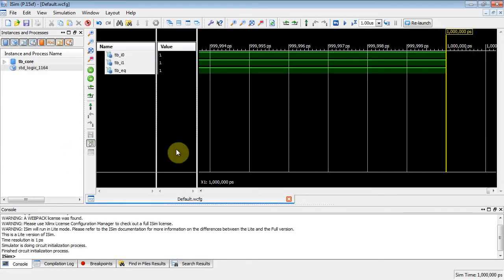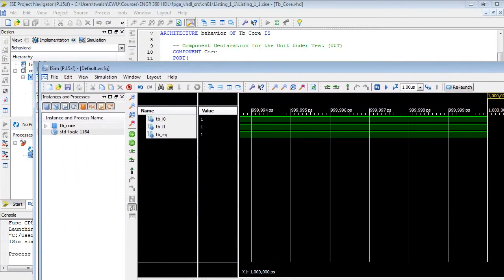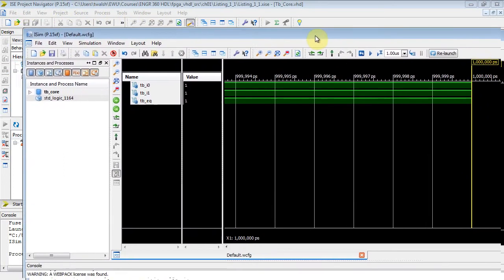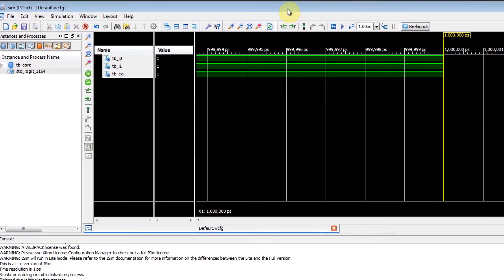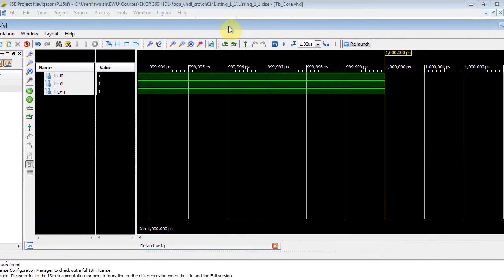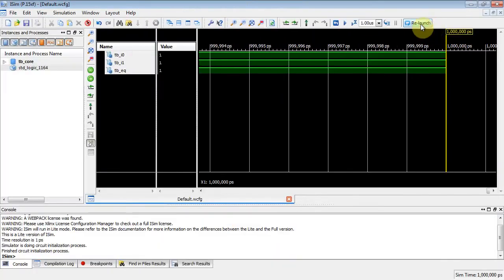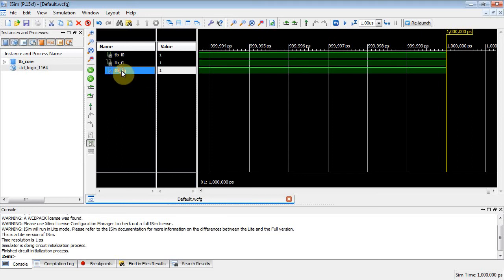And there you go. Now this is a whole other application. See how this guy is on top of the ISE project navigator? That's a whole other application. Let's bring it back over to here.